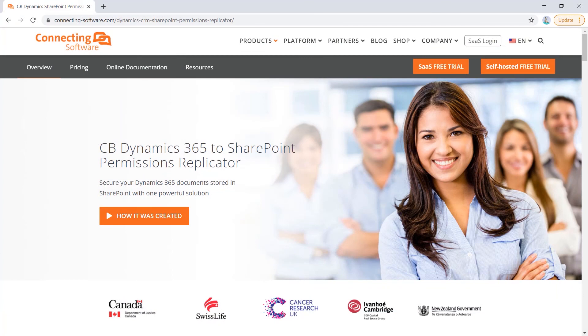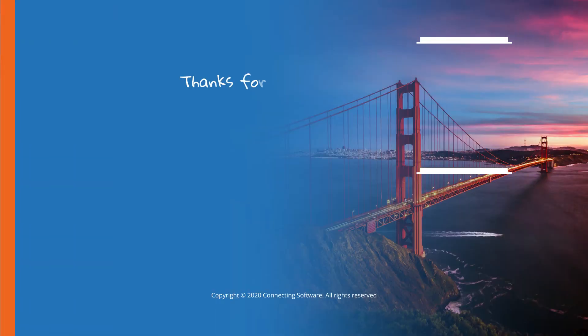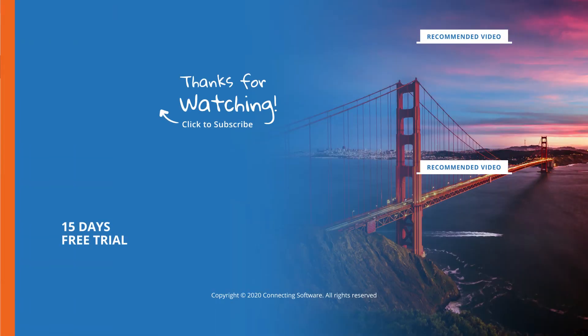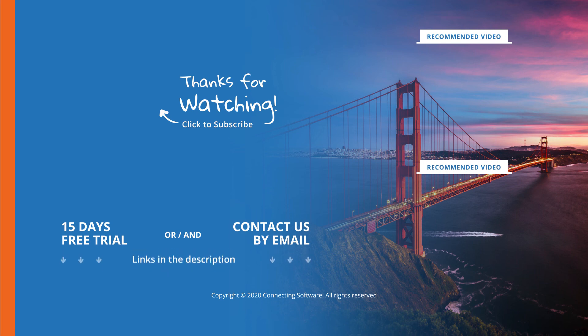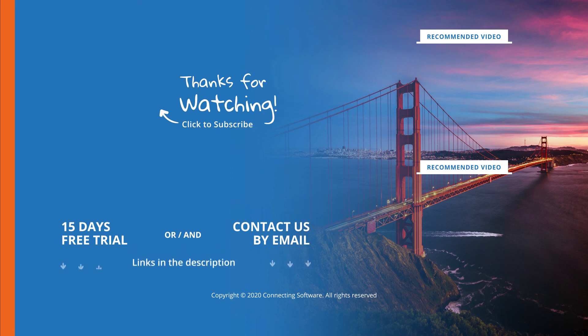Congratulations, you just secured your CRM documents from any unauthorized access. Please check the other videos for info on how to configure users, permissions mapping, custom folder creation, and other settings. As always, I'll see you in the next video.